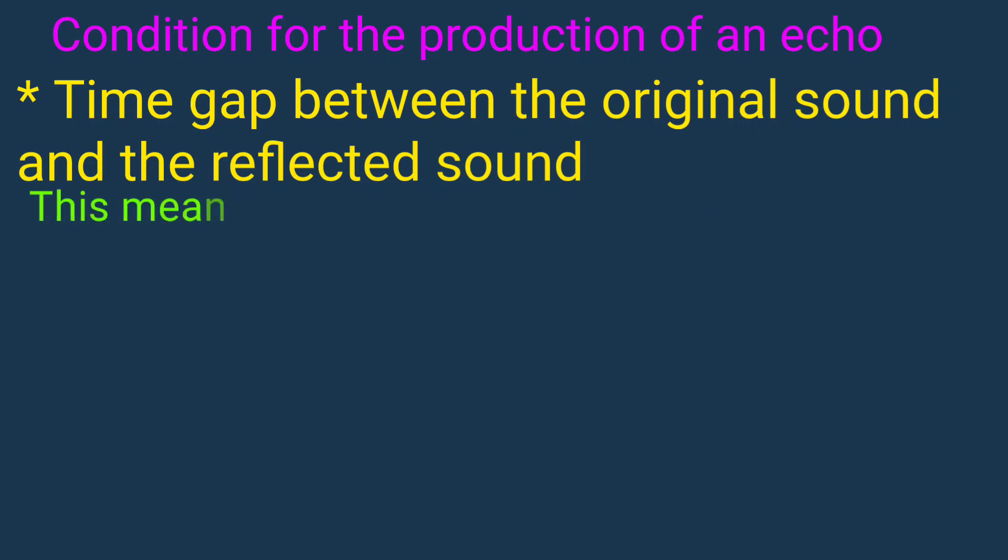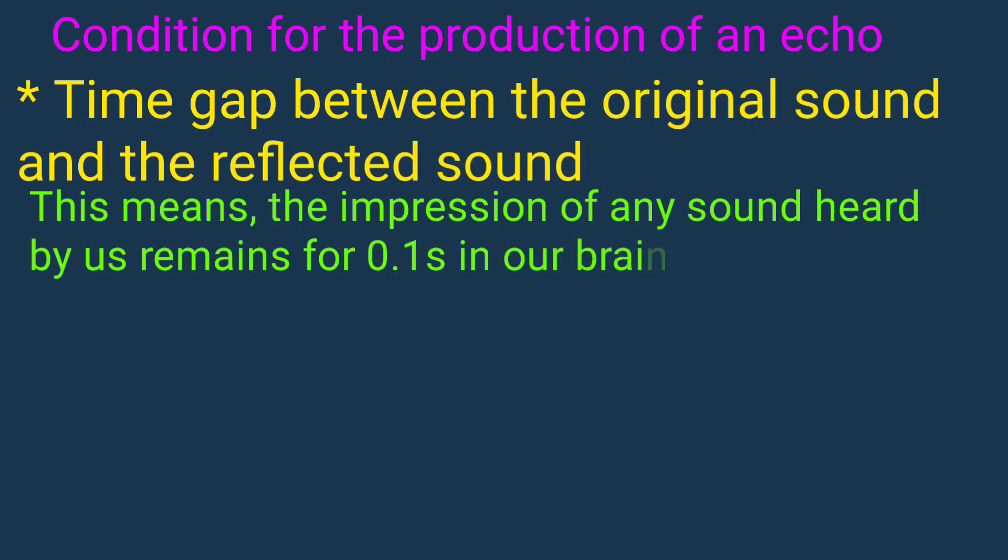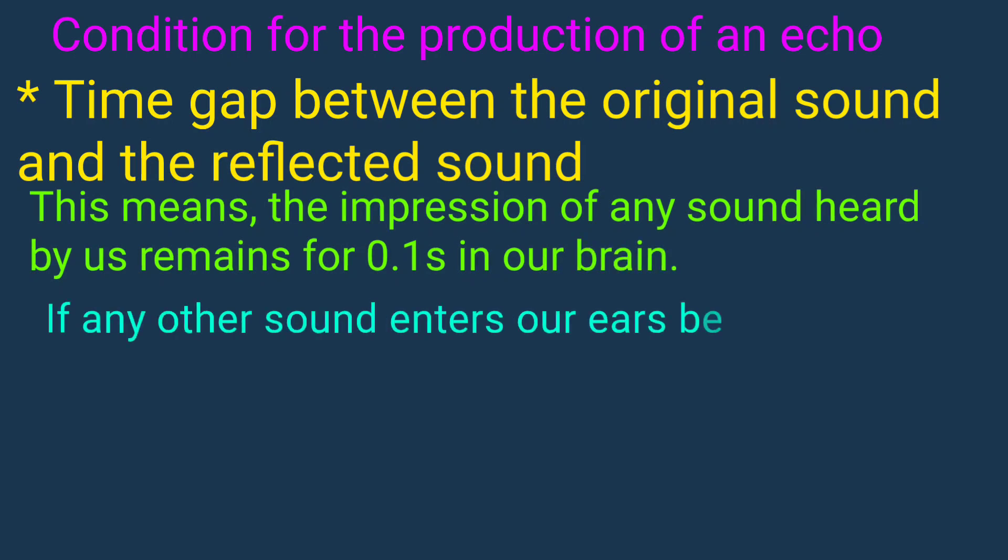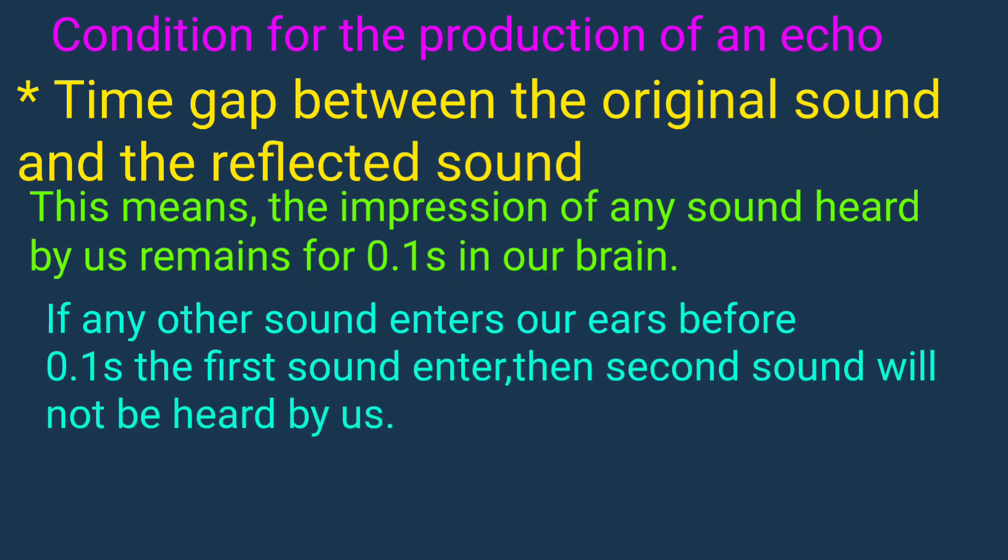This means the impression of any sound heard by us remains for 0.1 second in our brain. If any other sound enters our ears before 0.1 second, the first sound enters, then second sound will not be heard by us.